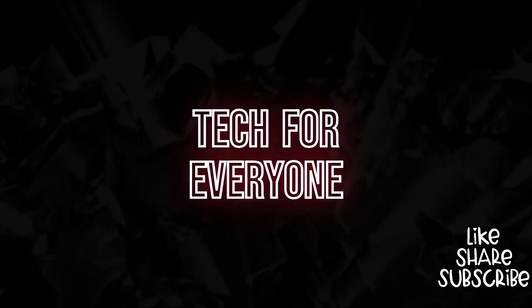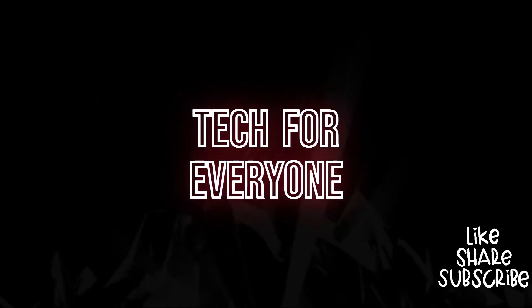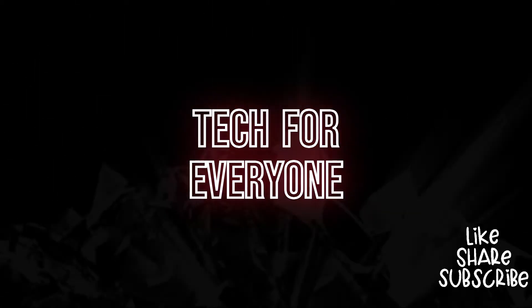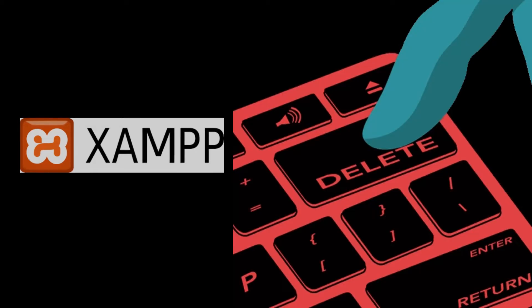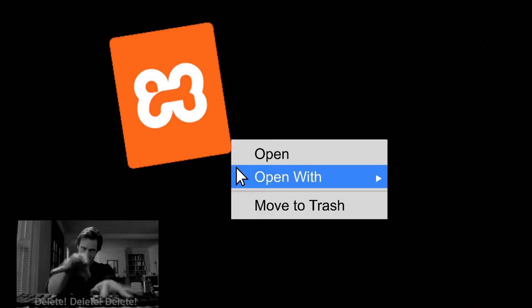Hello guys, welcome to Tech for Everyone. In this video, let's see how to uninstall XAMPP from your PC.